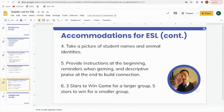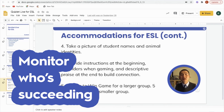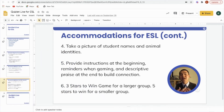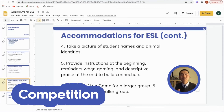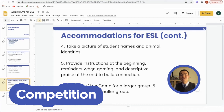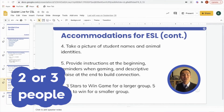There are going to be some animal identity names that appear on screen. If you take a picture of that, it will help you monitor who's succeeding when they are in the Quizlet Live session. Finally, provide instructions at the beginning and reminders when gaming, and then descriptive praise at the end to build connection. I'd recommend three stars to win for a larger group or five stars for a smaller group, and you may need at least two or three people to start the game.